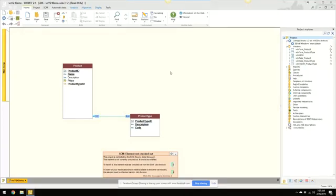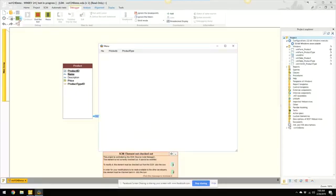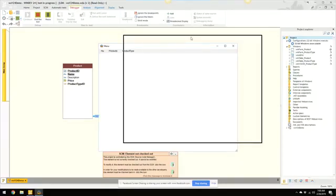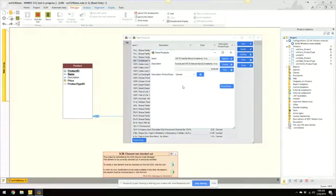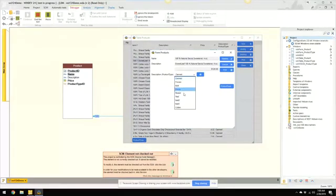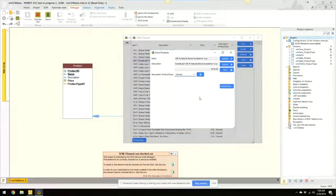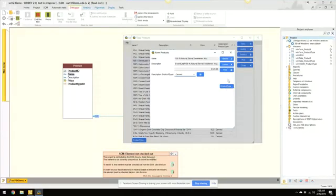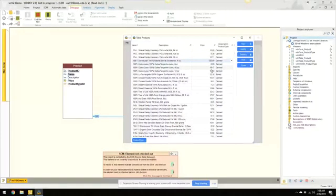So anyway, once I generated the RAD app, we'll take a quick look at how it looks. You know, it's pretty simple. It's got a menu, we can go into products, we can browse products, we can modify. We have a form including a combo box to choose the product type, so it knew how to set up that relationship.